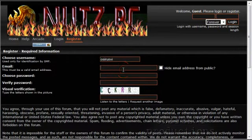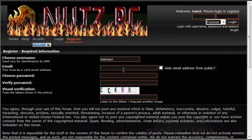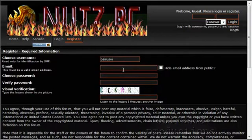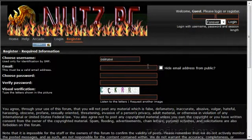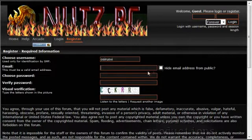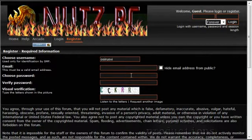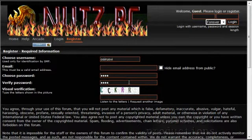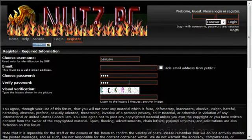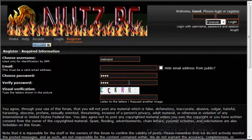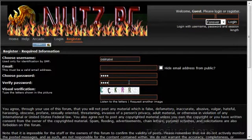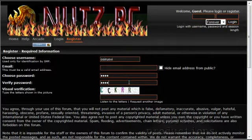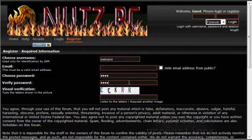You want to put a valid email address in here. This is, like I mentioned, in case you forget your password. If you don't want others to see it, you can click hide email address from public. And then you're also going to enter a password. Now, this password is going to be different from your RuneScape password. Do not use your RuneScape password. We do not suggest using it. Not saying that we're going to hack your account, but on any website other than RuneScape or FunOrb, do not use your RuneScape password.